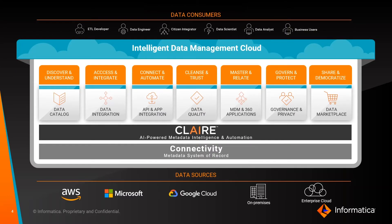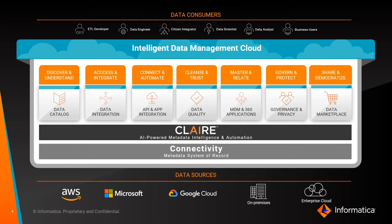IDMC allows you to integrate your data governance and data management capabilities to support a seamless end-to-end solution for any use case, with data catalog, data integration, API and real-time application integration, data quality, master data management, and our MDM 360 applications, data governance and privacy, data marketplace, all built to be used together on a common platform as your digital transformation needs require.